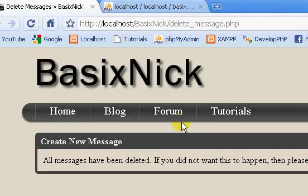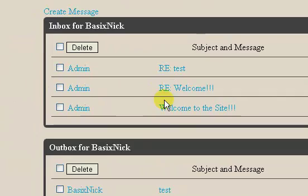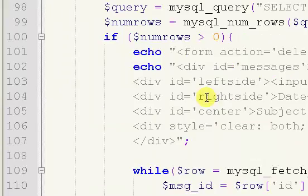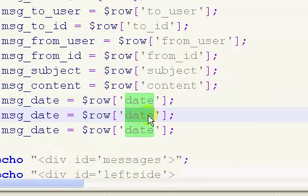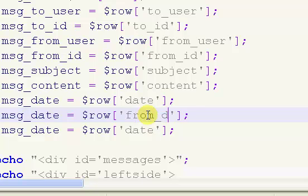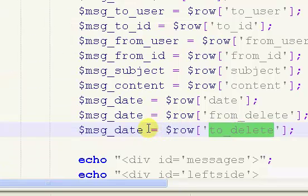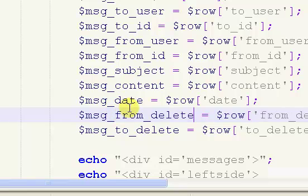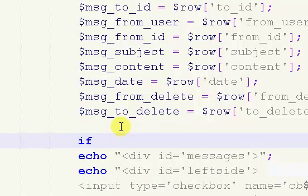We'll get through it just fine. If we go back to our inbox you can see we still have our messages being displayed, and that is because we have not implemented the actual deleting. So we're going to copy and paste this twice — we're going to add from_delete and to_delete fields. And we'll put in an if statement.